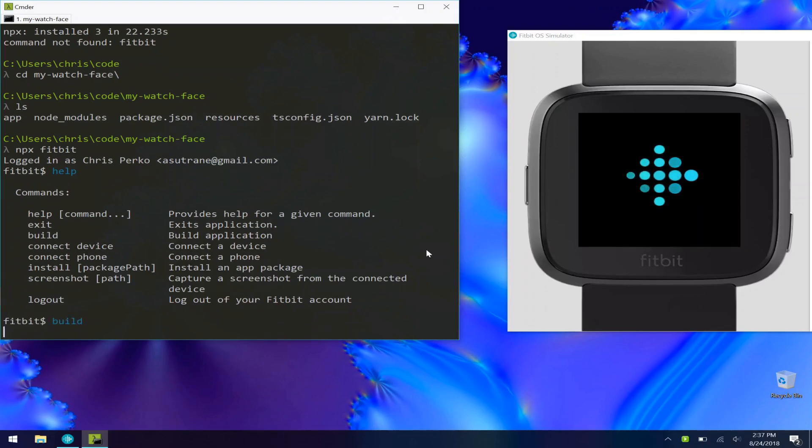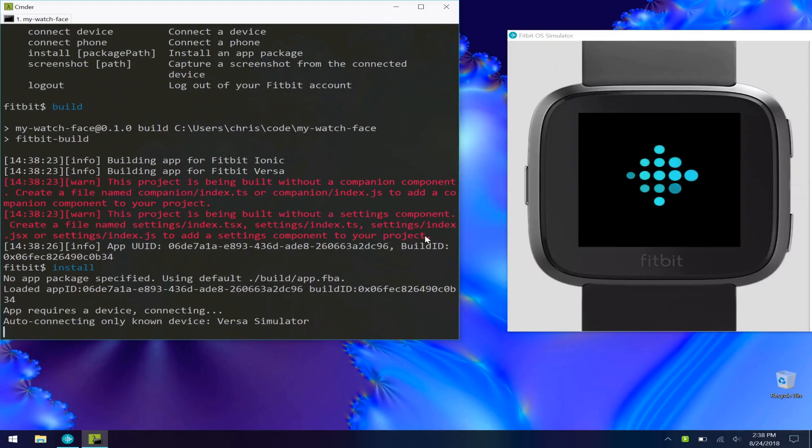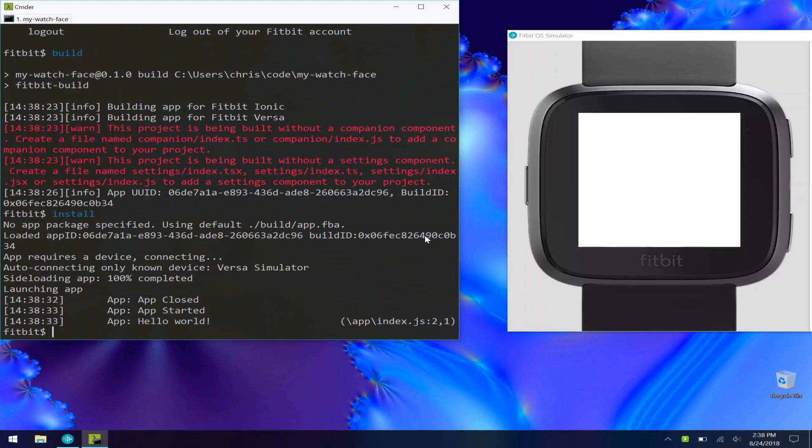All we're going to do is we're going to build this application. All right, and once that's finally done building, you can just type install and that's going to automatically install it to our simulator. Now this app is just a blank white screen, so it's not very exciting.